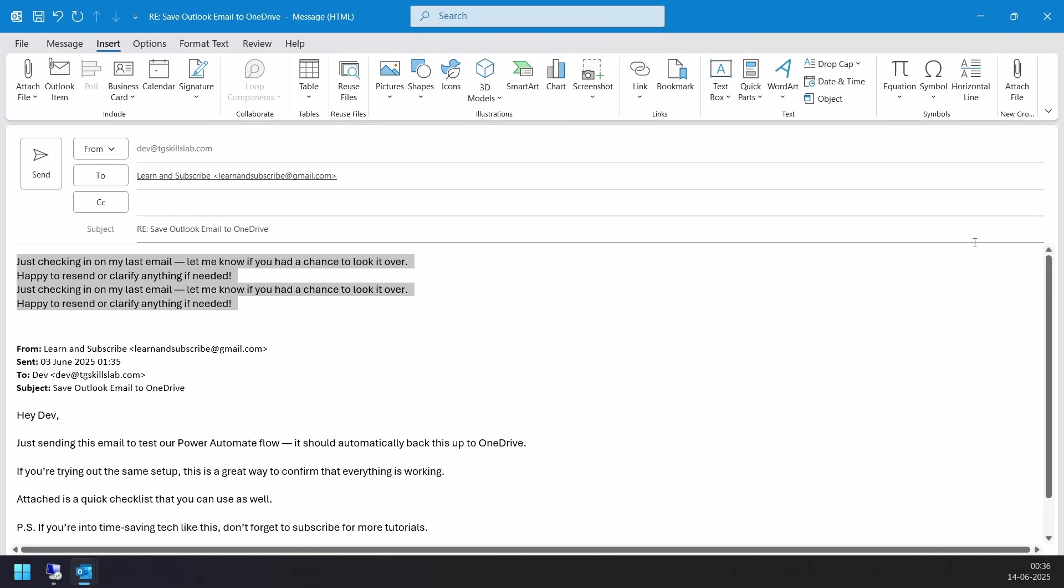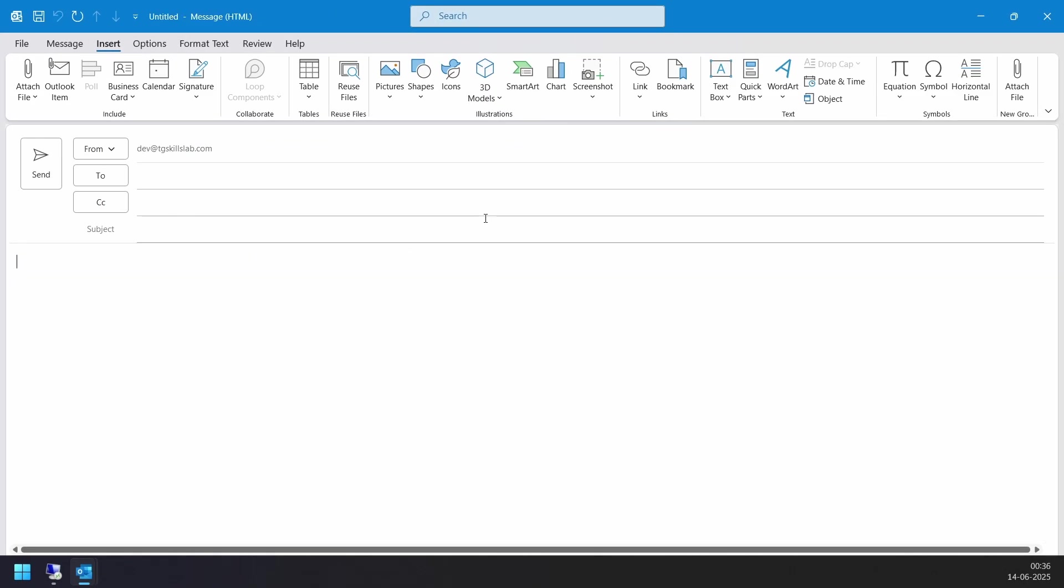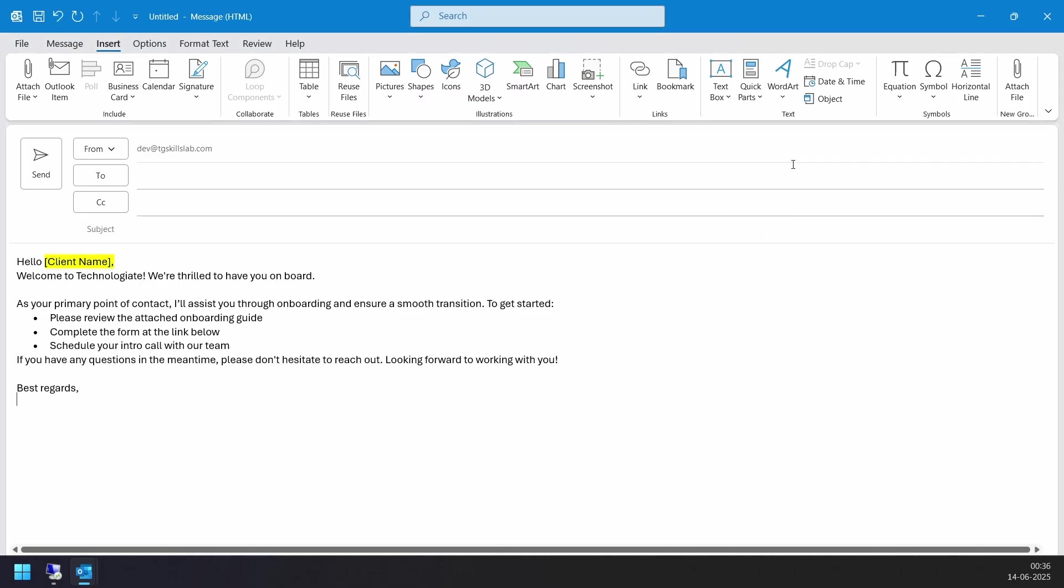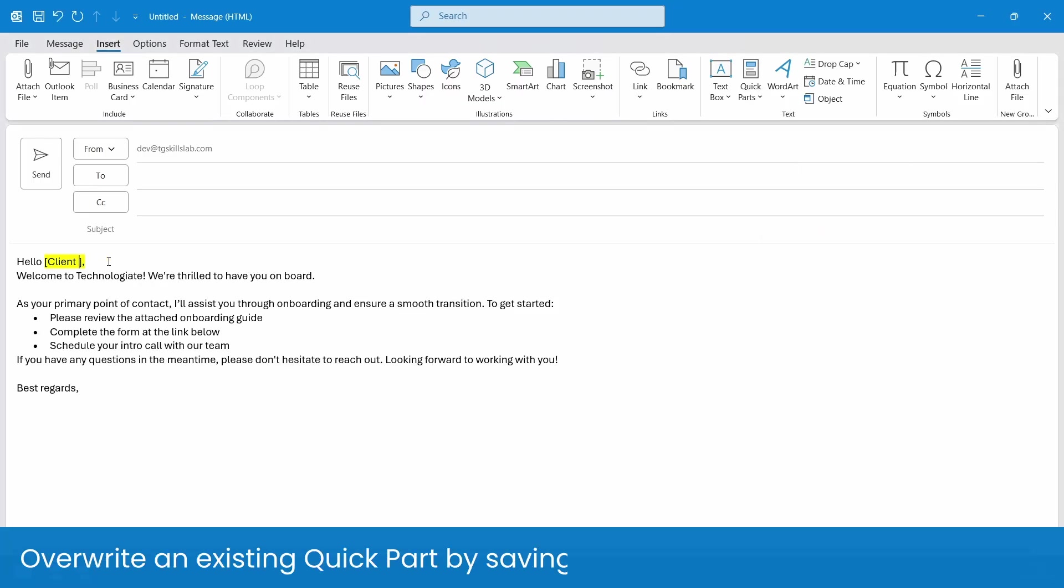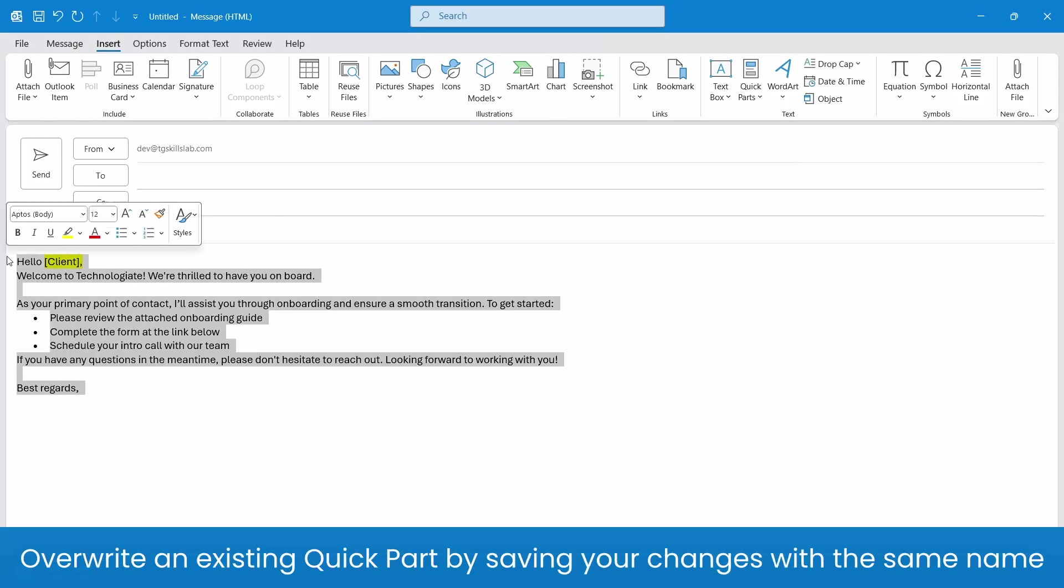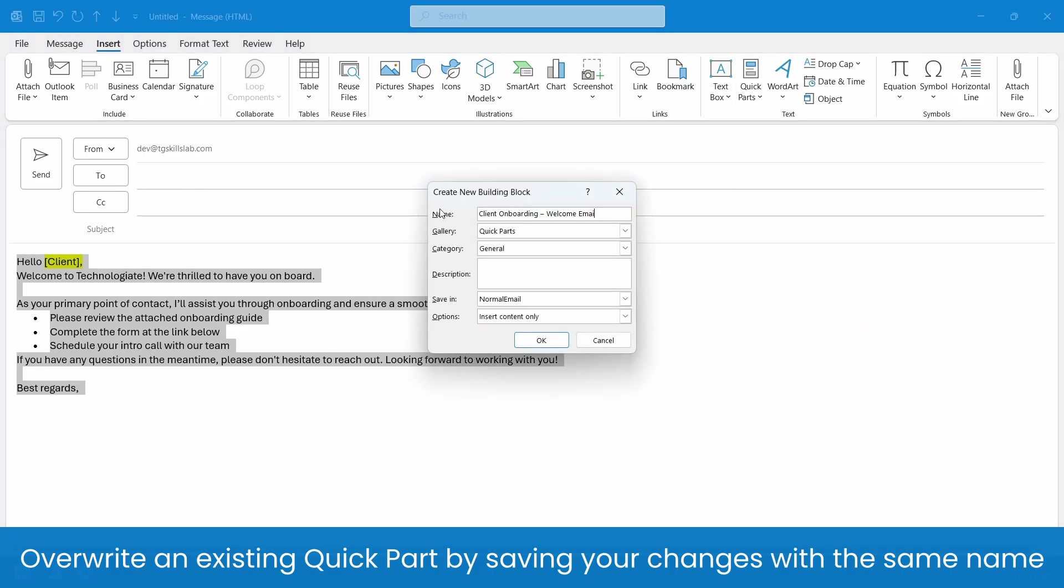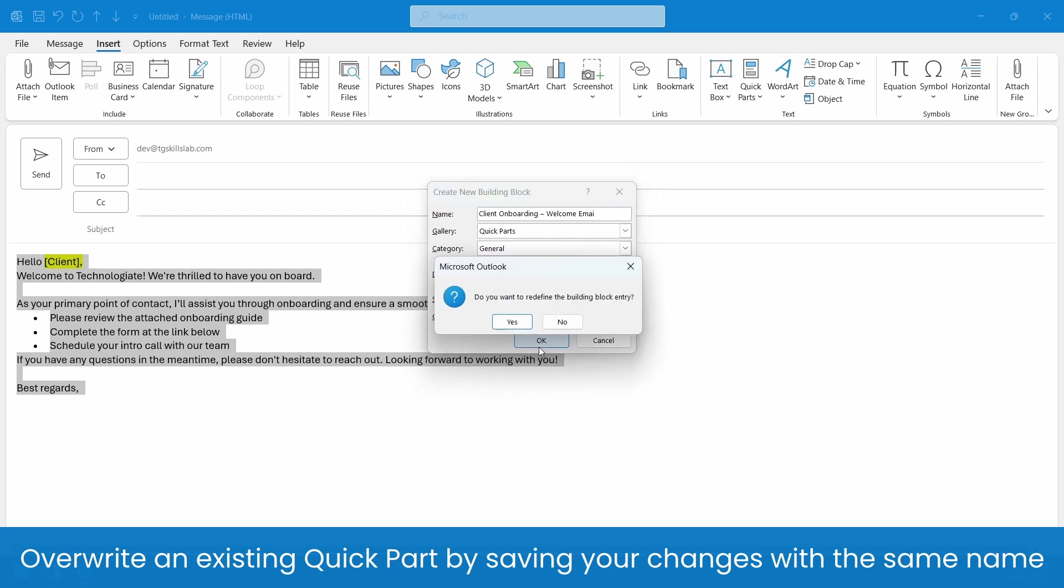Now let's see how to edit or update Quick Parts. To update a Quick Part, first we need to insert the Quick Part in the email body. Then make your changes, select the text, click the Quick Parts menu, select the option Save Selection to Quick Part Gallery, use the same name and click the OK button. It asks if you want to redefine the building block entry. Click the Yes button to update the Quick Part.